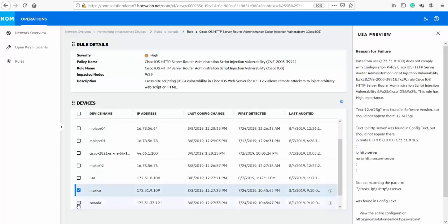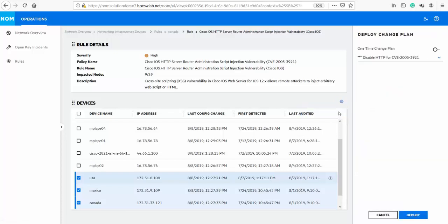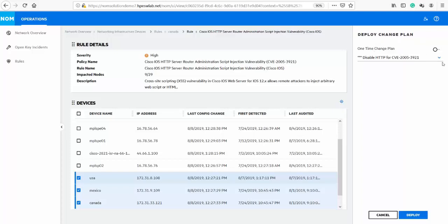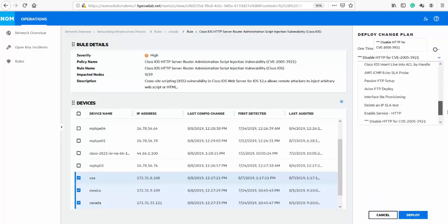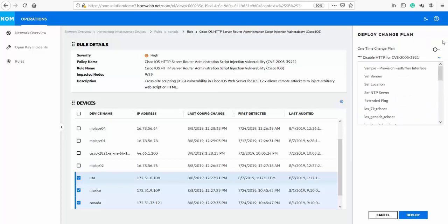To resolve the issue, we can select one or more of these devices. We'll select three devices and take an action to deploy a change plan. When we click on deploy change plan, it will open up the right pane and list any defined auto-remediation change plans. There is a CVE configure change plan that disables HTTP. This is the auto-remediation change plan defined for this rule, and NOM will default to it by highlighting the name with three asterisks.